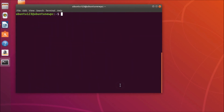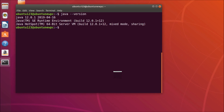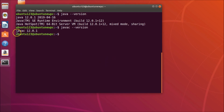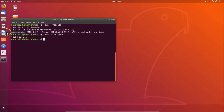Let me clear the terminal. To check the Java version, type: java --version and hit Enter. You can see Java 12 is installed on Ubuntu 18.04 LTS. To check the Java compiler version, type: javac --version and hit Enter. The Java compiler is used to compile Java code — you can see Java compiler version 12.